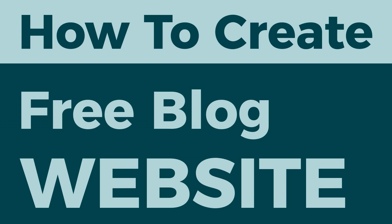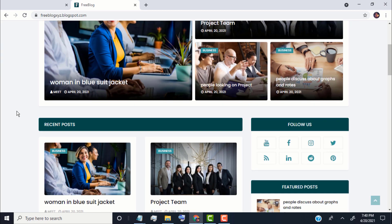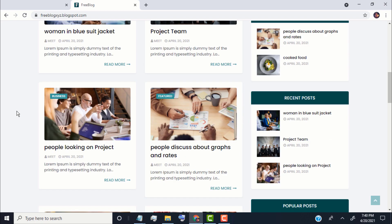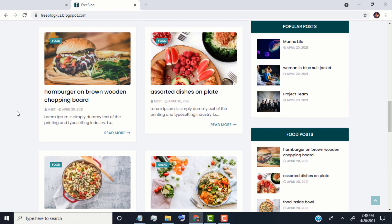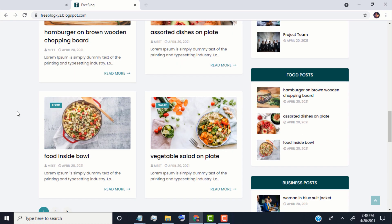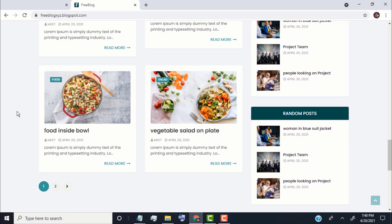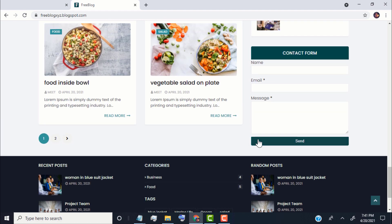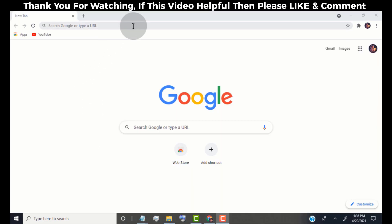Hello guys. In this video, I will show you how to create a free blog website like this. This website is perfect for any kind of blog website like personal blog, YouTube videos, tech, news, photography, health, and many more. We can also earn money from it. This is very easy to make and doesn't need any coding experience. Within a few minutes you can create this type of blog website for free. Without wasting time, let's get started.